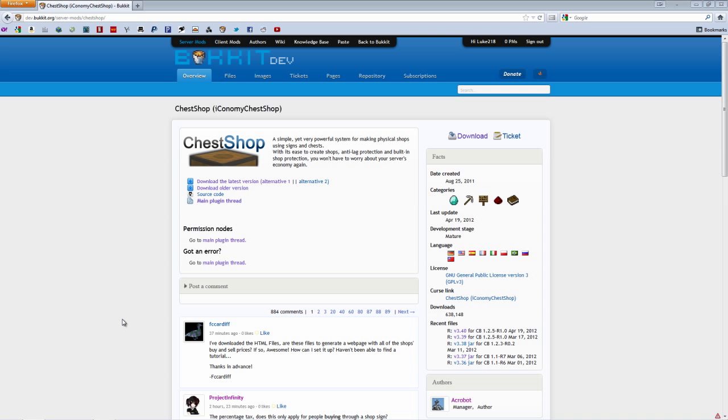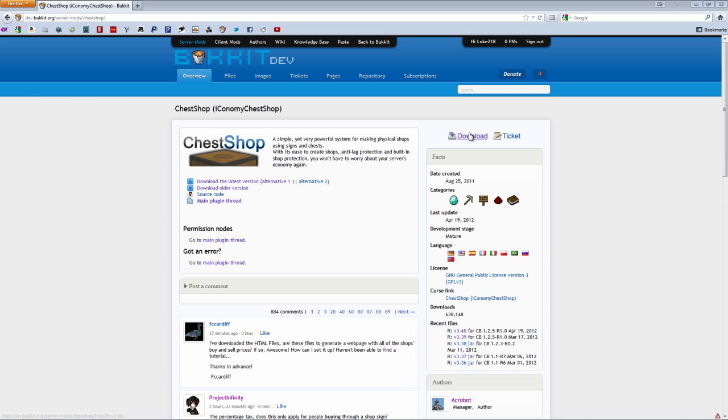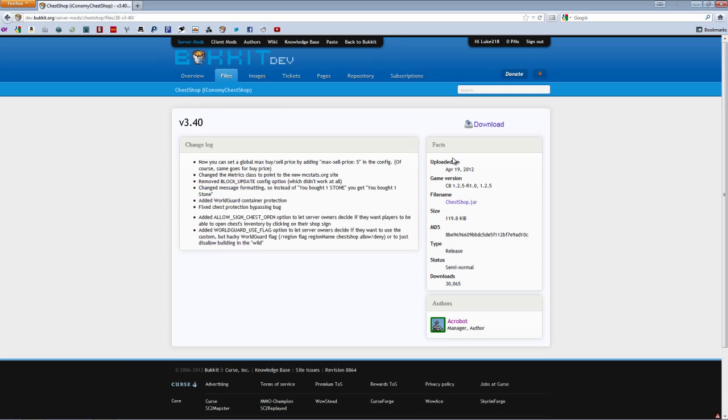For this to work on the latest Bukkit and Minecraft, you want to make sure that you have your Bukkit server updated and you get the download for this plugin that is updated for the Bukkit that you have and the Minecraft. As you see, I have version 1.2.5 that is for the latest Bukkit and Minecraft, so that's the one that I'm going to download.